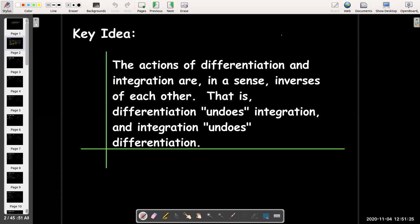So, what's the big idea behind the Fundamental Theorem of Calculus? It's that these two things that we've learned about — differentiation and integration — are in a sense inverses of each other. They undo each other. If you start with a function, take its derivative, then integrate the derivative, you're going to be back to the original function.